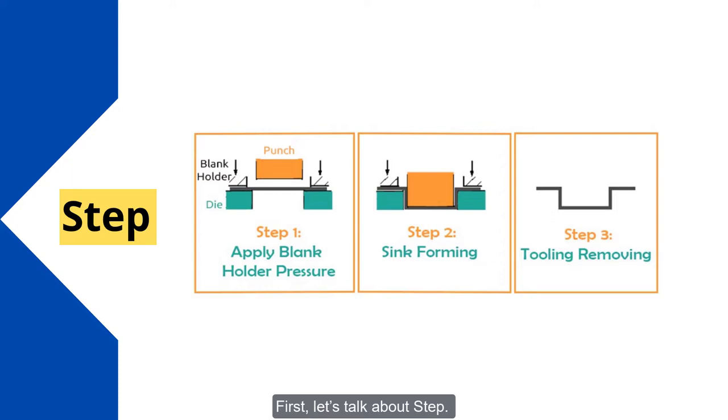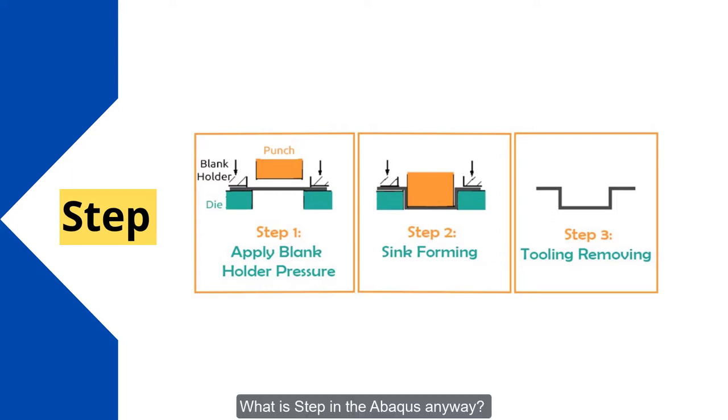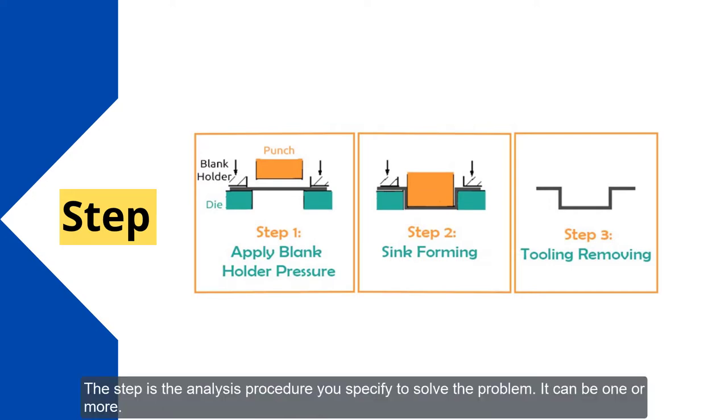First, let's talk about the step. What is a step in Abacus anyway? The step is the analysis procedure you specify to solve the problem. It can be one or more.